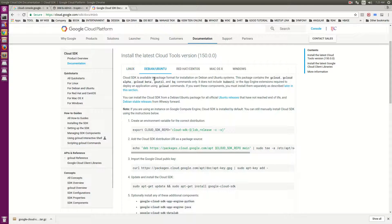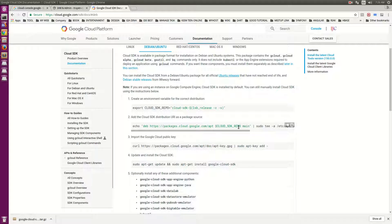My application is running on Debian Ubuntu. Cloud is available in a package format for installation. The Debian container contains the cloud file, including the cloud beta, because it's still a beta command only. Now I will follow this command tool in turn and create a variable for the correct distribution.